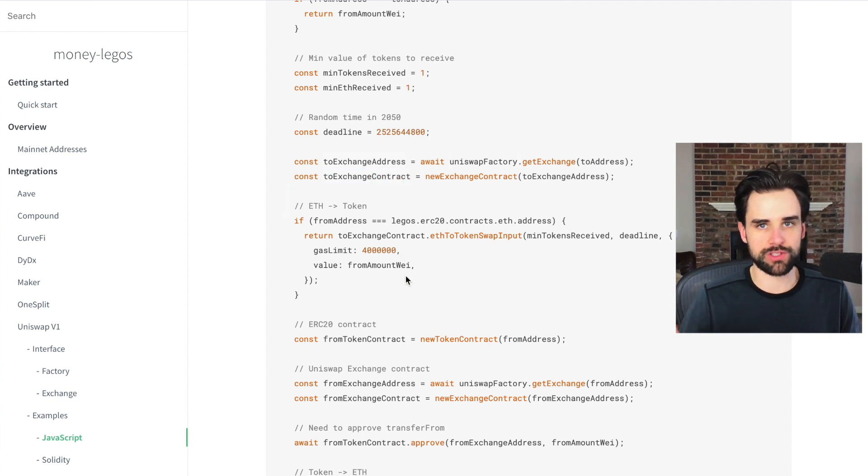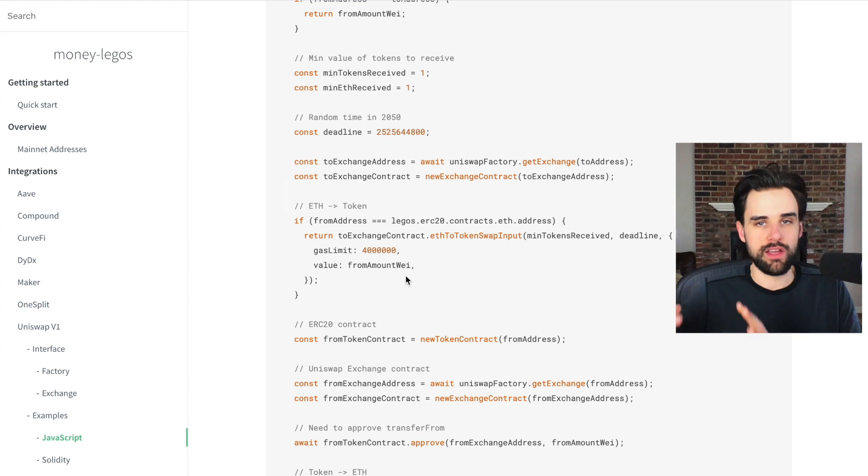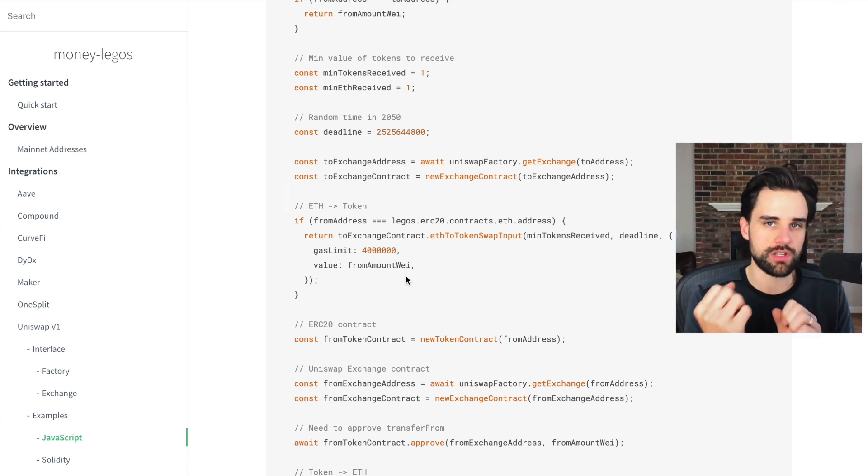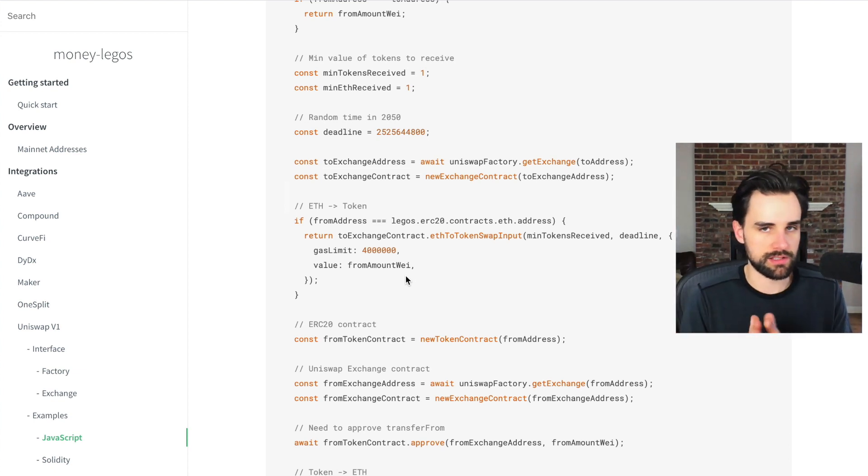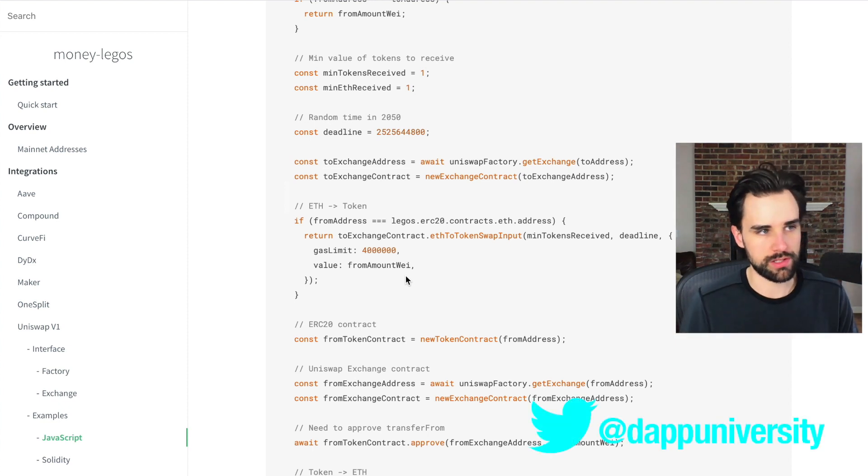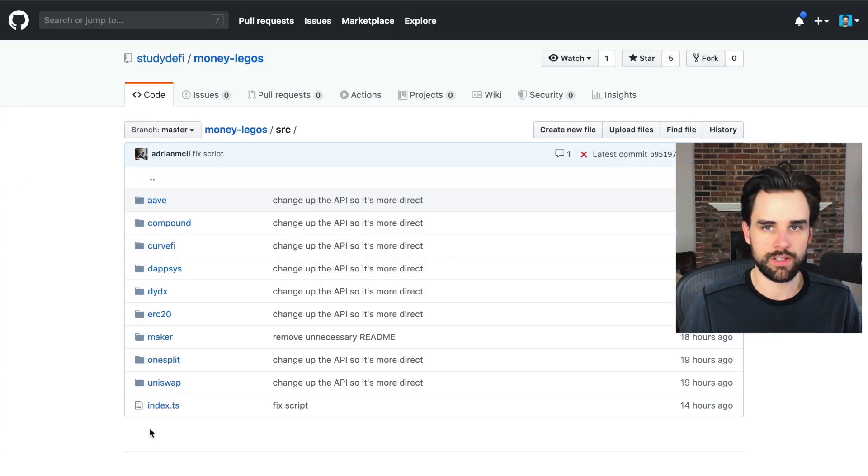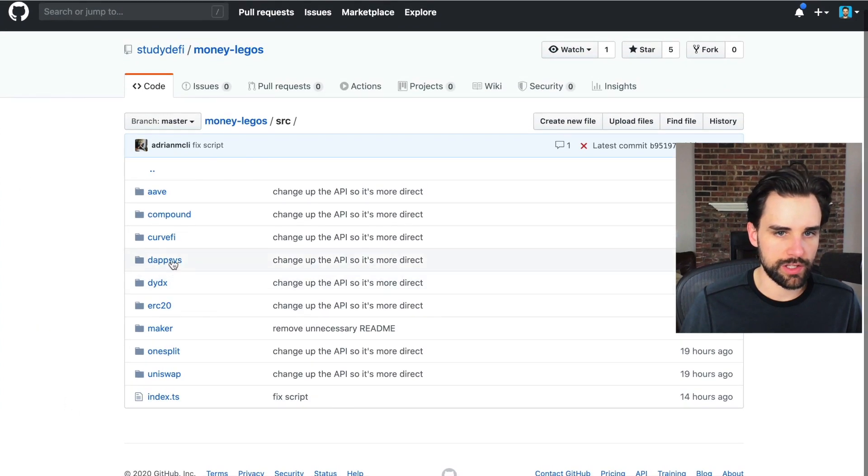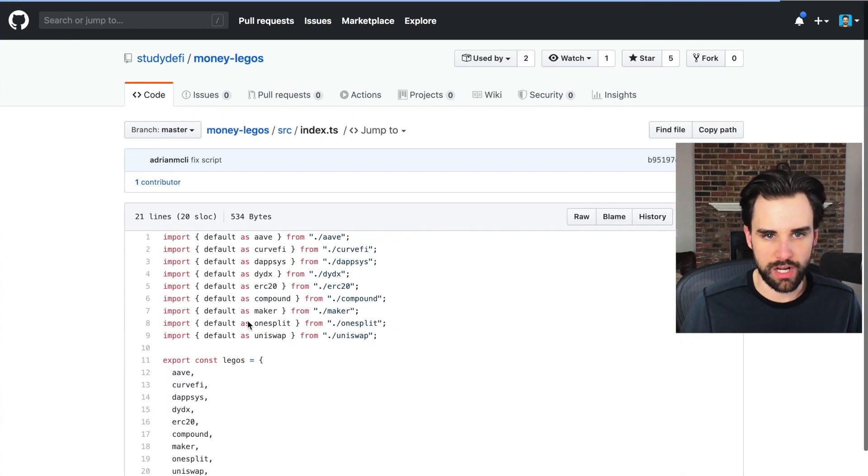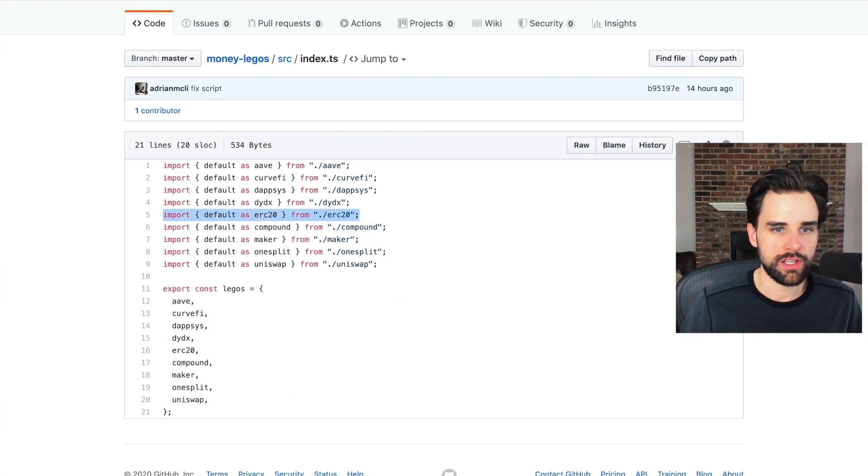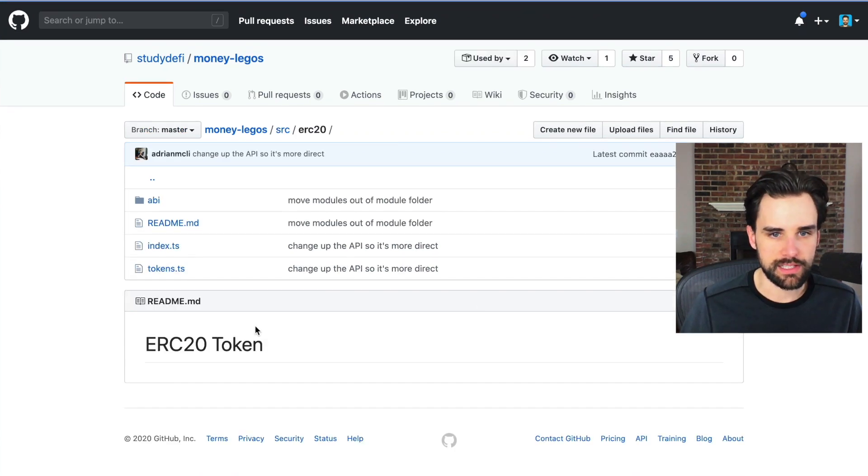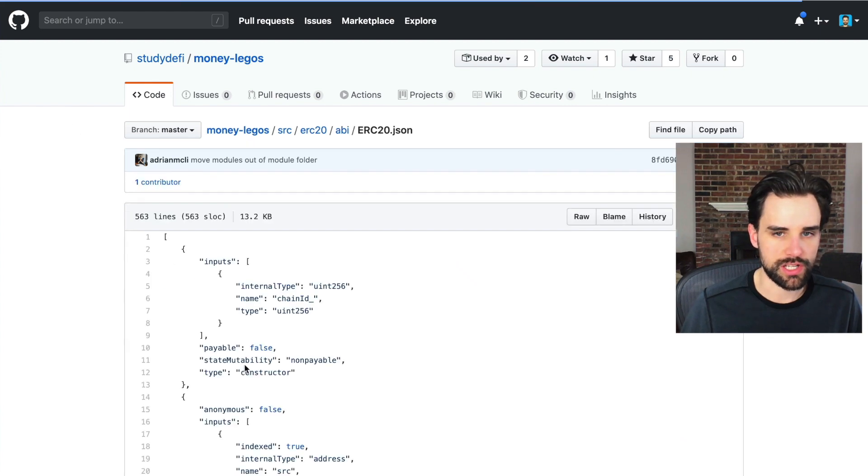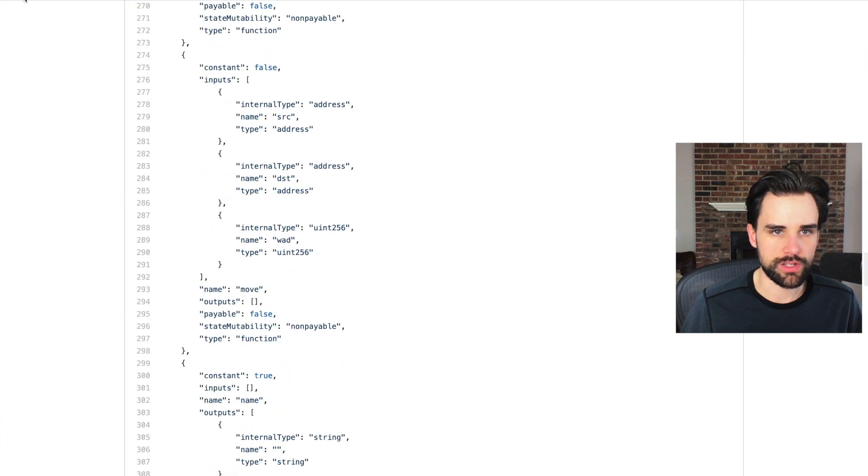And it supports multiple ERC20 tokens, like I said, like DAI, 0x, all kinds. You can go to their GitHub and look at all this stuff in there. So here's the GitHub, for example, you can see everything they support. You can go in here, let's browse around the source. Here's all the ERC20 tokens. You can go inside of here, and see the ABIs. Here's the basic ERC20 JSON that you can do your trades with.